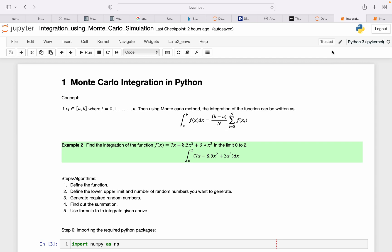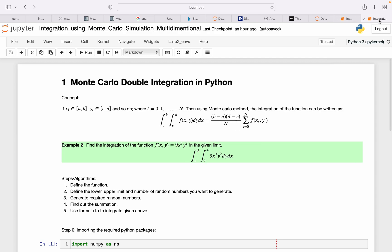So this one limit of integration and another limit of integration. The difference will be (b - a) times (d - c) over n, and then the function will be the summation of f(x_i, y_i). So the rest of the thing is pretty much the same and we will follow exactly the same steps.